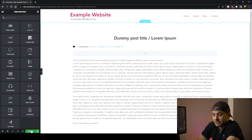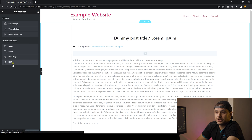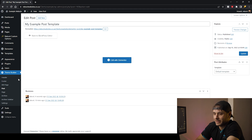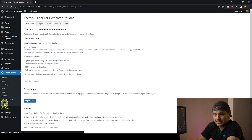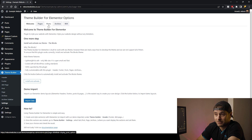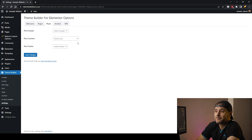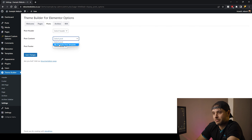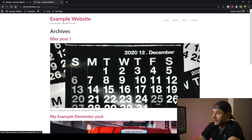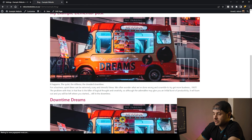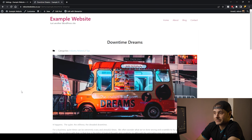Once you're happy with your design, just click Update, and then return back into WordPress, away from the editor. Now that we have our template, we have to activate it. In Theme Builder, go down to Settings, look for the top tab that says Posts, click on that, and set the post content to 'My Example Post Template' and save changes. Now on the front end, when you click on one of the blog posts, you can see our template in action.